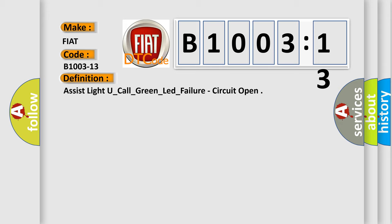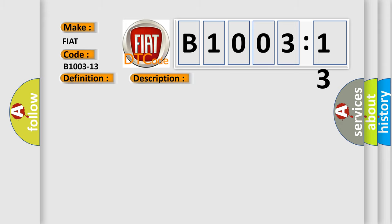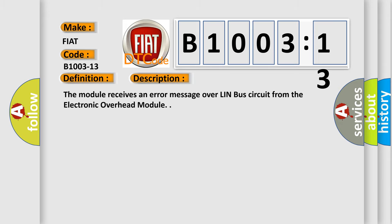And now this is a short description of this DTC code. The module receives an error message over LIN bus circuit from the electronic overhead module.